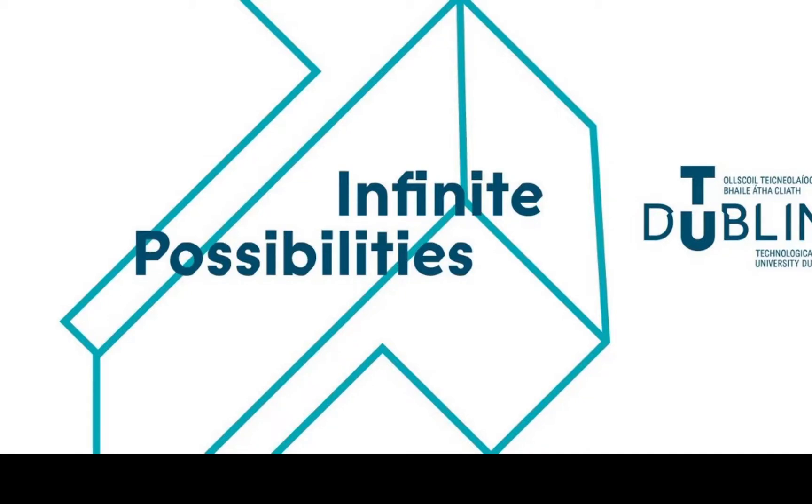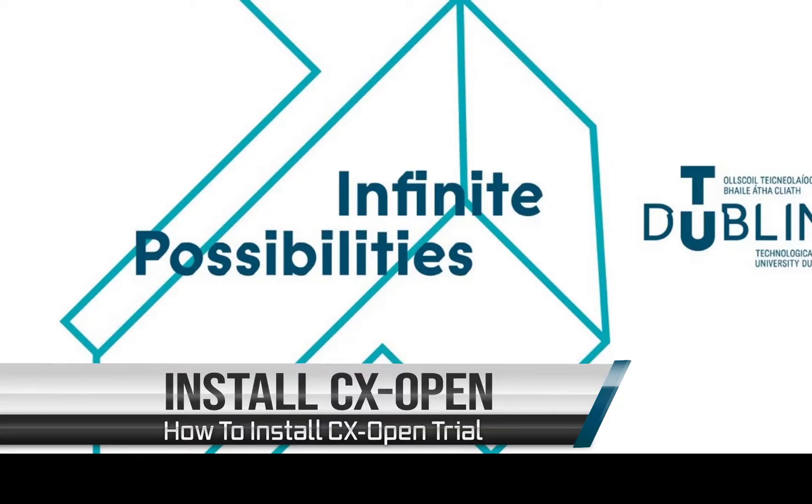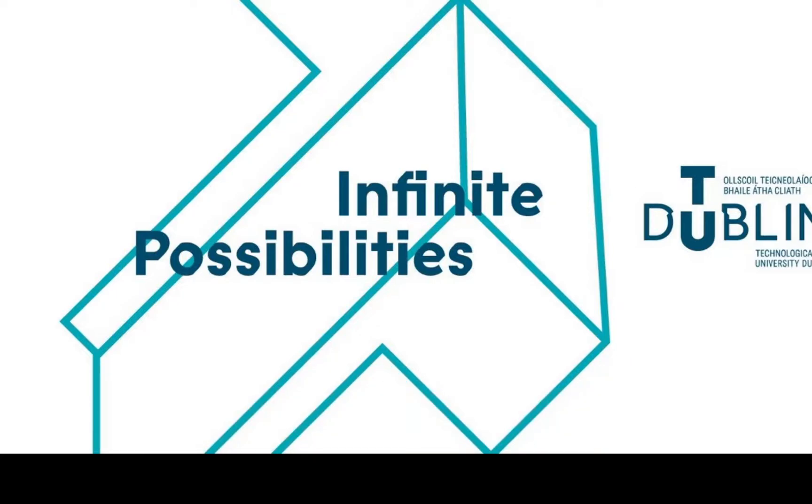In this video, we're going to look at how you can download and install CX-One trial from Omron. This is a 30-day trial and can be downloaded from the Omron website. So let's get started.